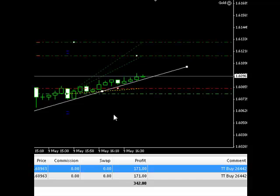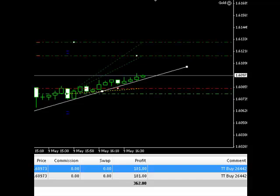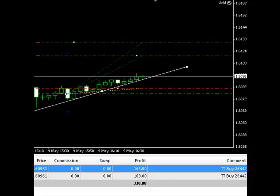Hi traders, welcome to this quick demo of how you can use the configurable stop loss and take profit levels within the Gold package to scale out of trades. What we've got here is two trades which are running in profit on cable.